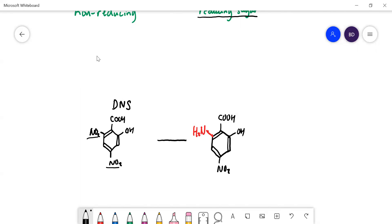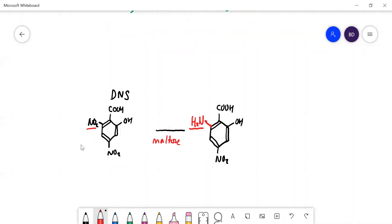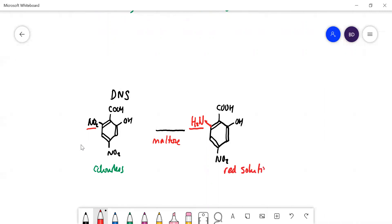Don't worry about the structure because it's not important. If you have a reducing sugar like maltose present and you add it to DNS, what happens is it changes that NO₂ group to NH₂ — it swaps the oxygen for hydrogens, reducing it. This is quite useful because the DNS itself is colorless, and the product is a red solution. That's better than Benedict's test, because with Benedict's you get a red precipitate, whereas here you get a red solution.